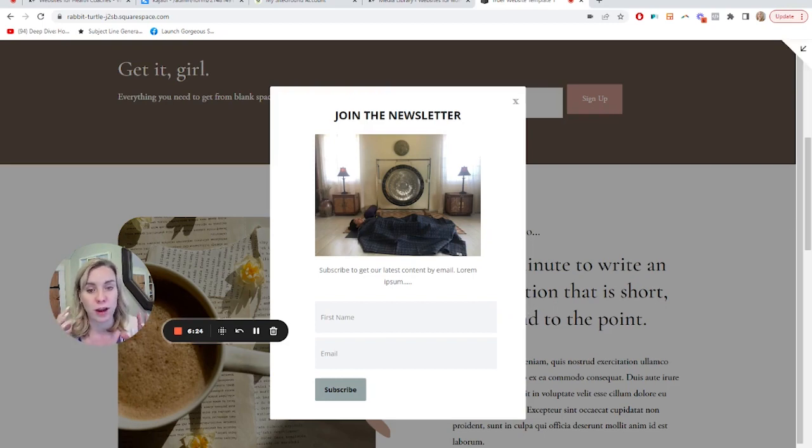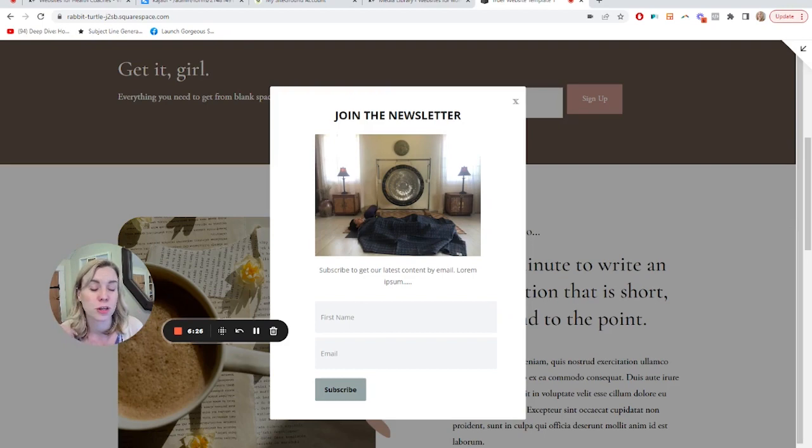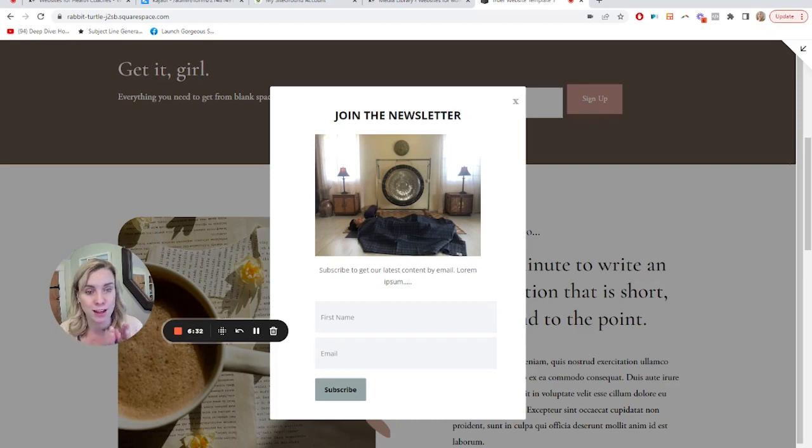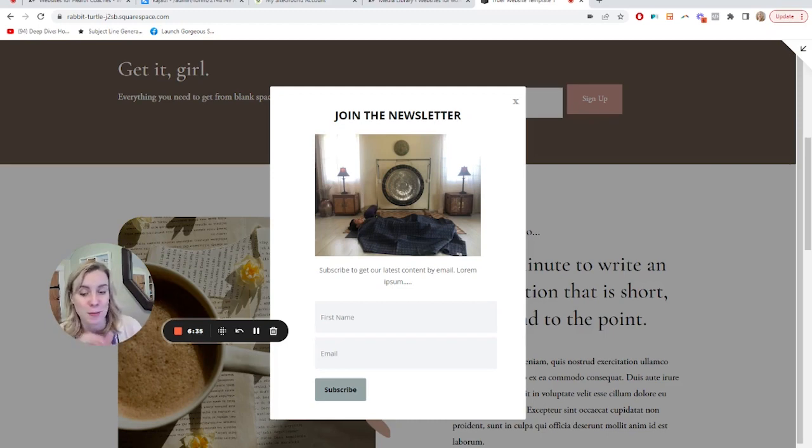So that is how you can create a nicer looking pop-up with an image and then go ahead and embed it on a Squarespace or WordPress website if you are using Kajabi. If you found this video helpful, go ahead and drop a like on it. You can always subscribe to the channel to be notified about future videos.